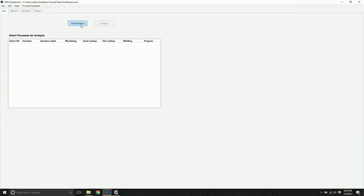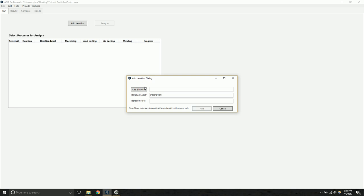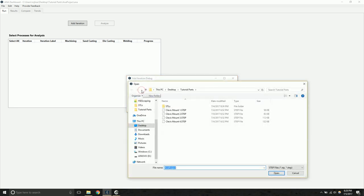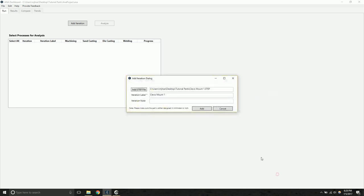We're going to start by adding the first iteration of our design, and ANA takes input in the form of a step file. A step file is a universal feature-based format, and you can export to a step file for most CAD packages. You can change the label of the iteration. By default, it will be taken from the file name, and you can also add additional notes.